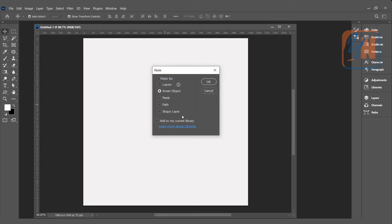Path and shape layer are not much in use. Once you import as a path, only the path will be imported. If you use the shape layer option, all the shapes will be imported with a single color — whatever color you have in your foreground, your artwork will appear with that color.